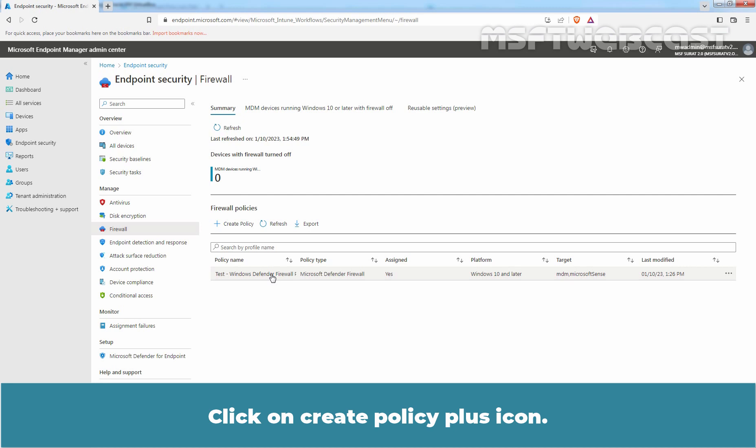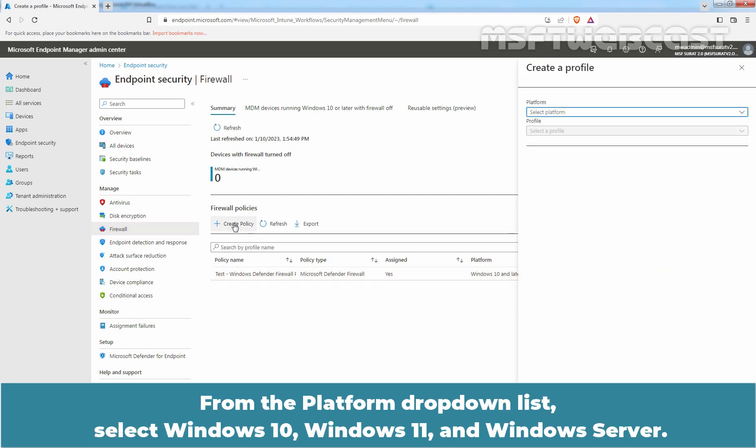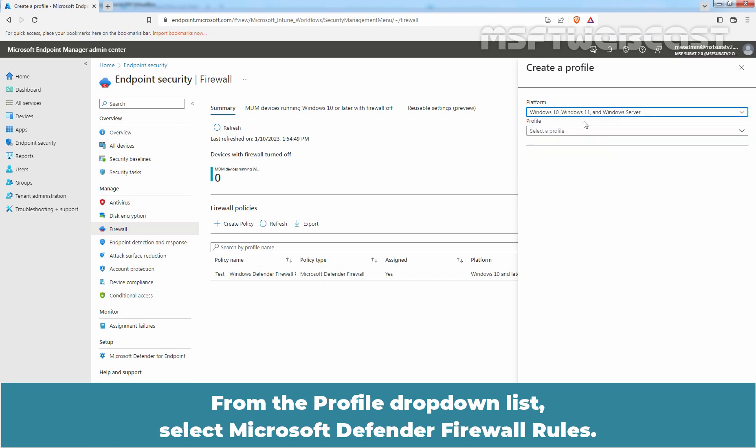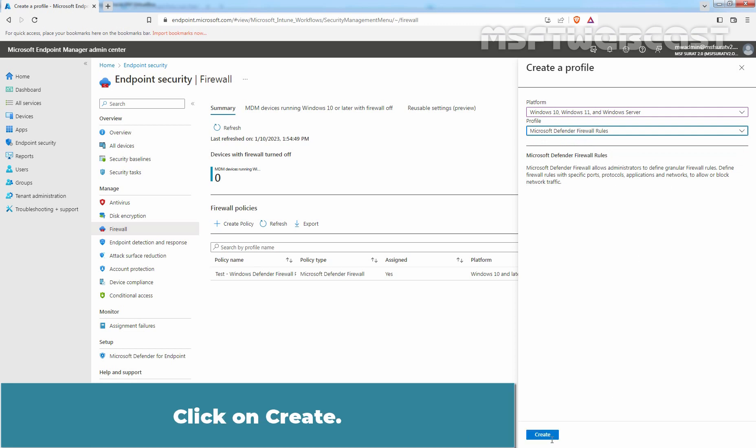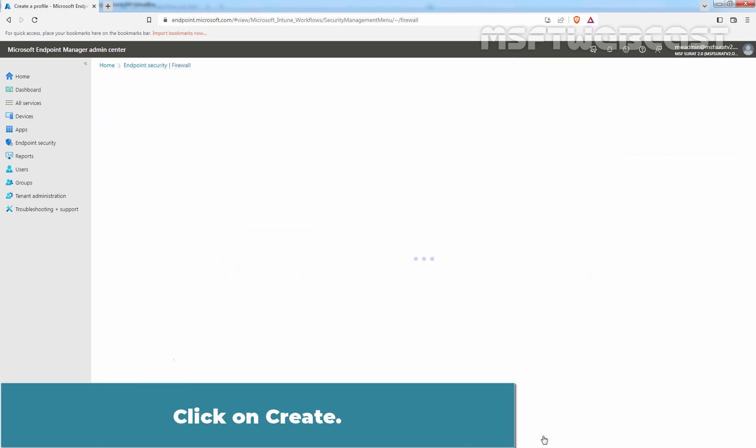Click on Create Policy plus icon. From the Platform drop-down list, select Windows 10, Windows 11, and Windows Server. From the Profile drop-down list, select Microsoft Defender Firewall Rules. Click on Create.